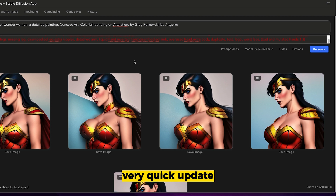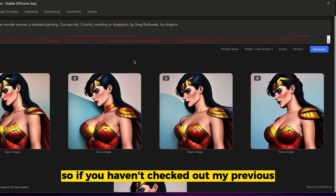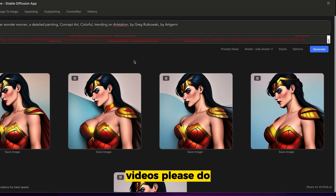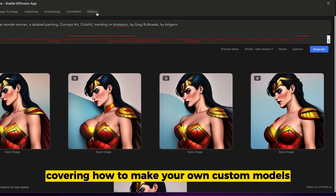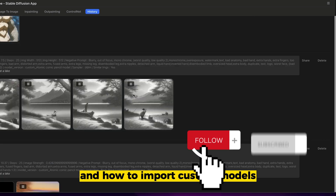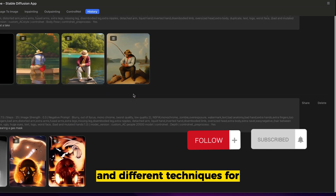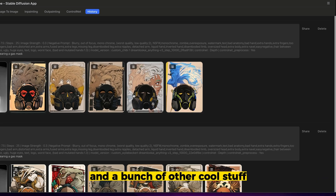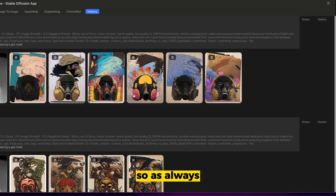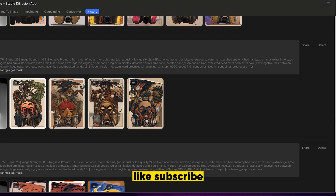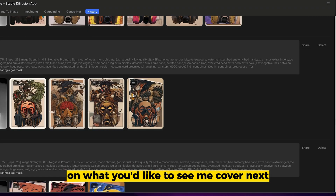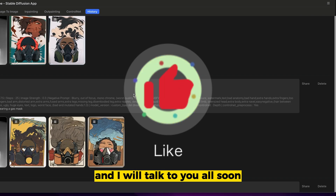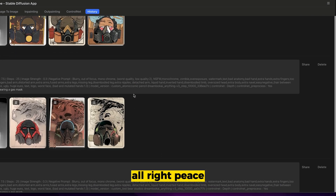Anyway, that's a very quick update on what's happened in Diffusion B. If you haven't checked out my previous videos, please do. I have videos covering how to make your own custom models, how to import custom models, different techniques for photo bashing with the images you create with those models, and a bunch of other cool stuff on my channel. As always, be sure to like, subscribe, and leave a comment below on what you'd like to see me cover next. I'll talk to you all soon. Peace.